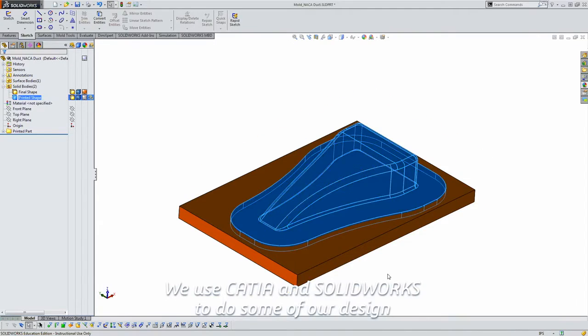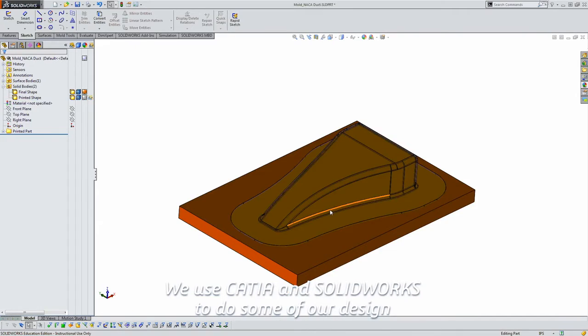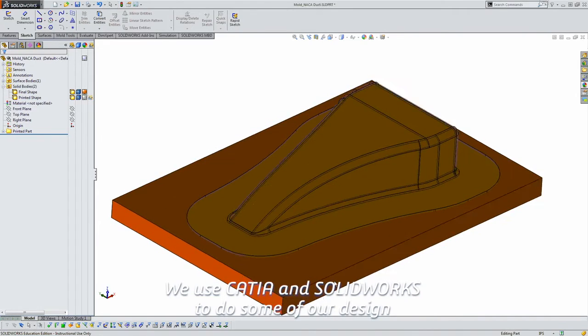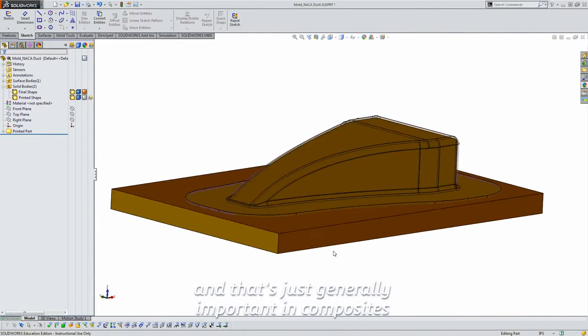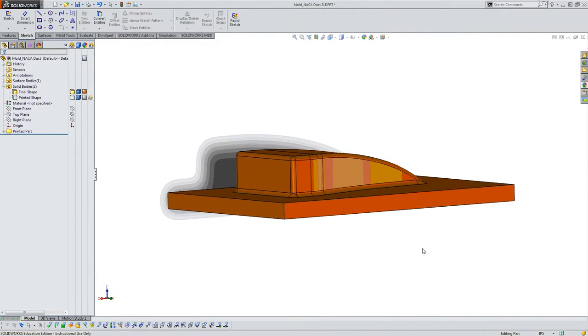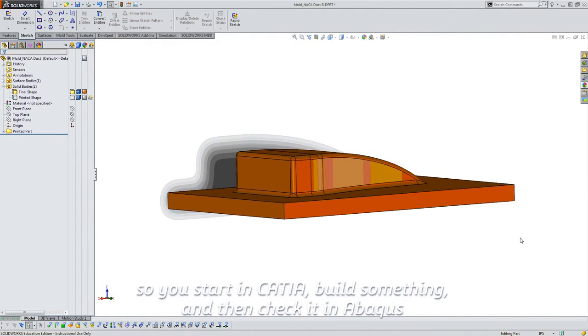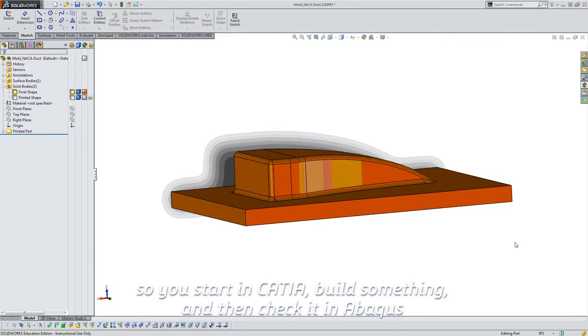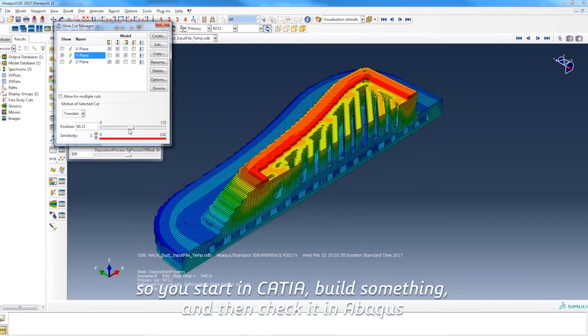We use CATIA and SolidWorks to do some of our design, and that's just generally important in composites. So you start in CATIA, build something, and then check it in Abaqus.